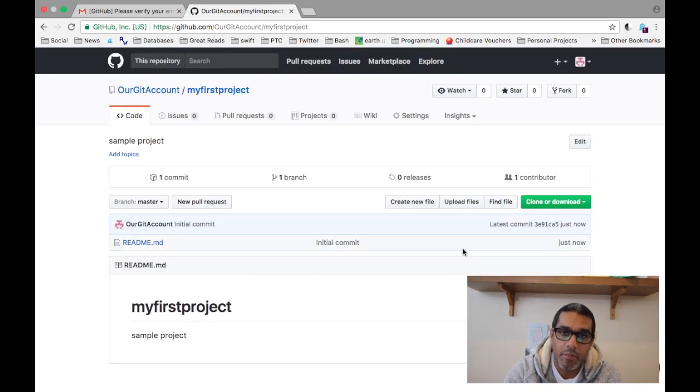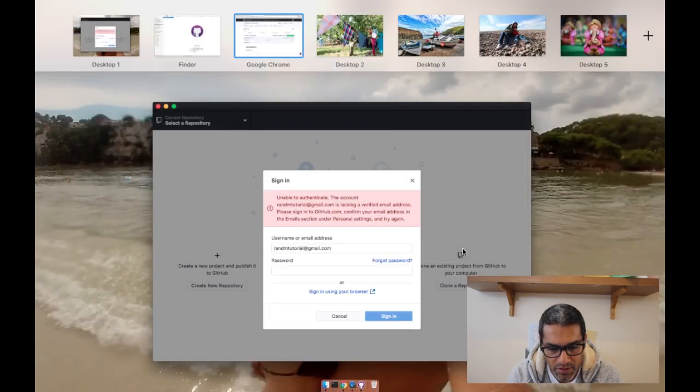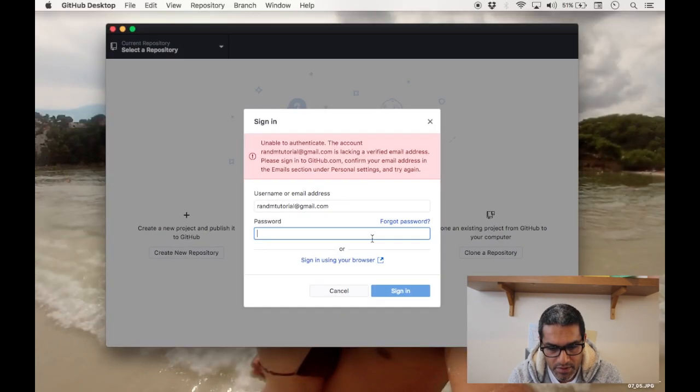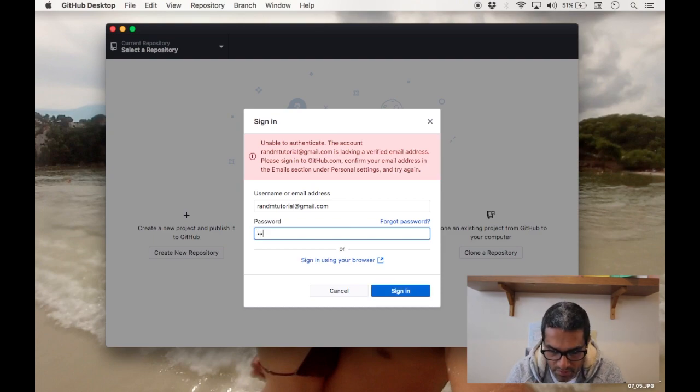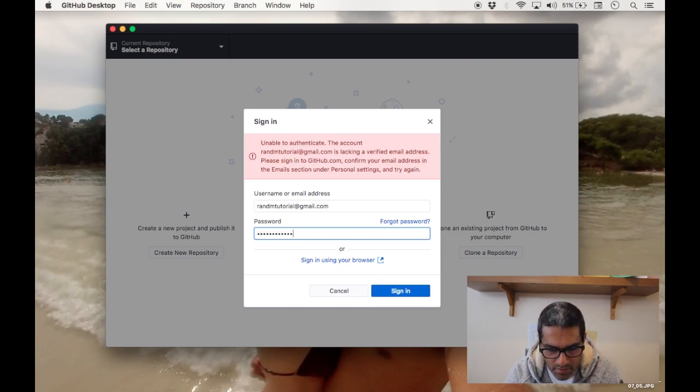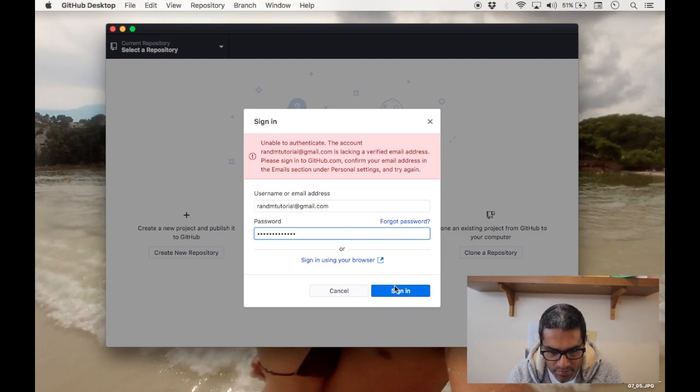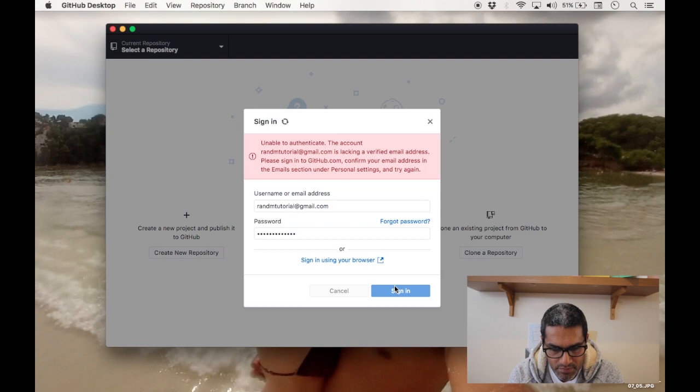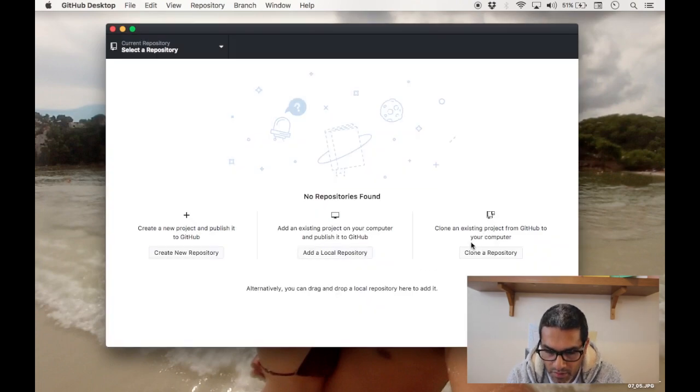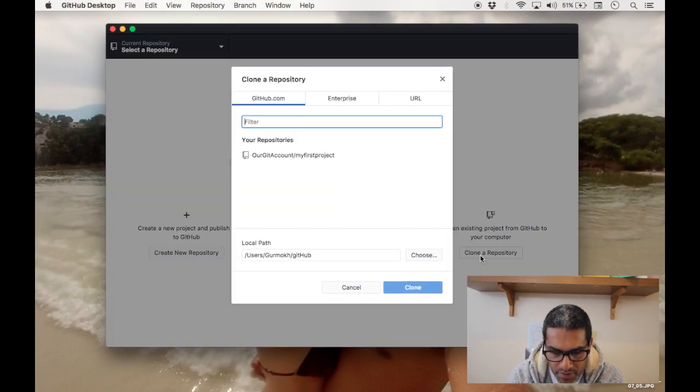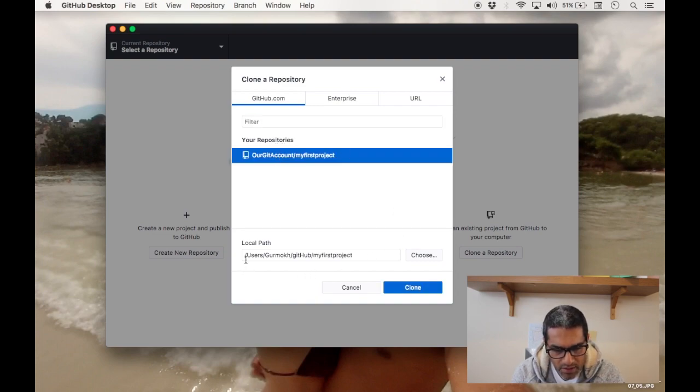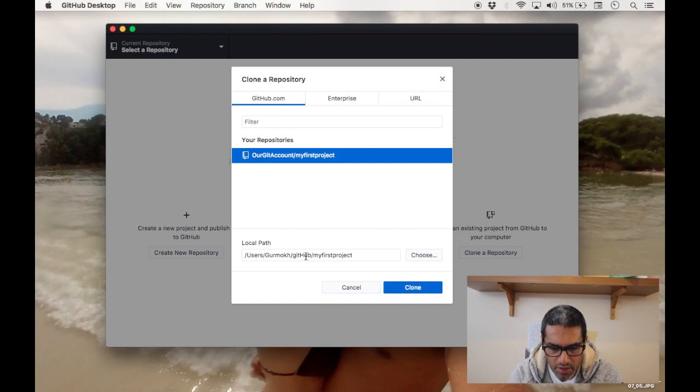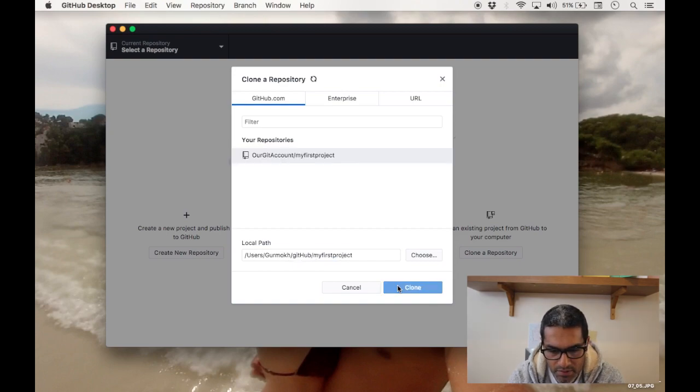Now this should actually work - I should be able to log in now. And there you go, so if I clone my repository, there you go you can see that's there. And you can see here there is a folder path here. This is where it will actually store this folder.